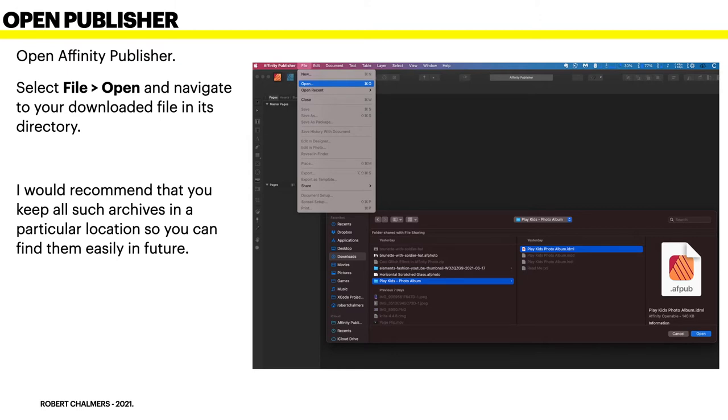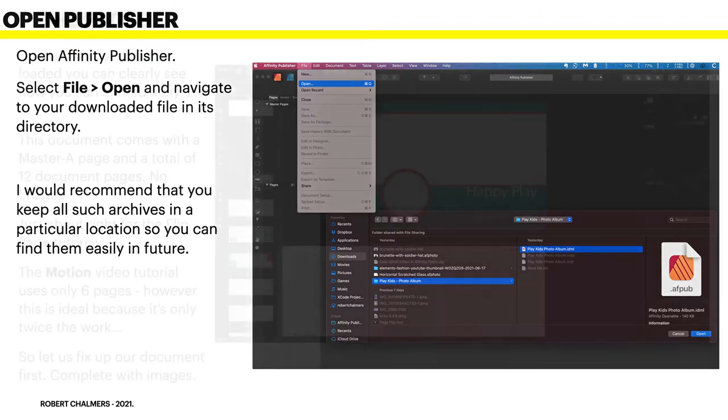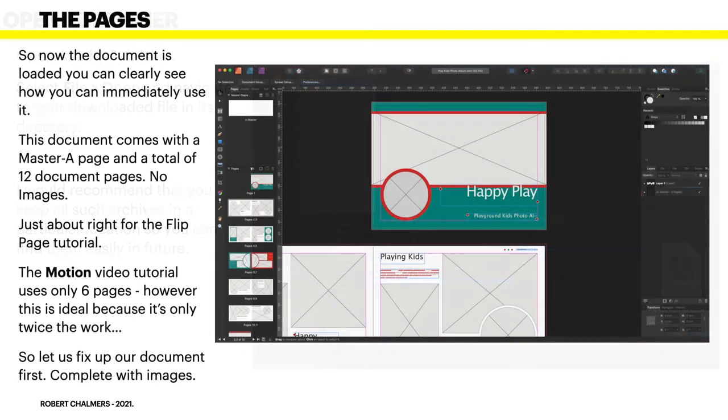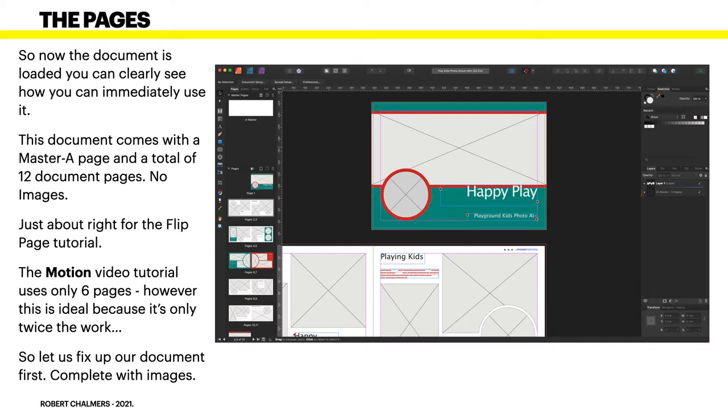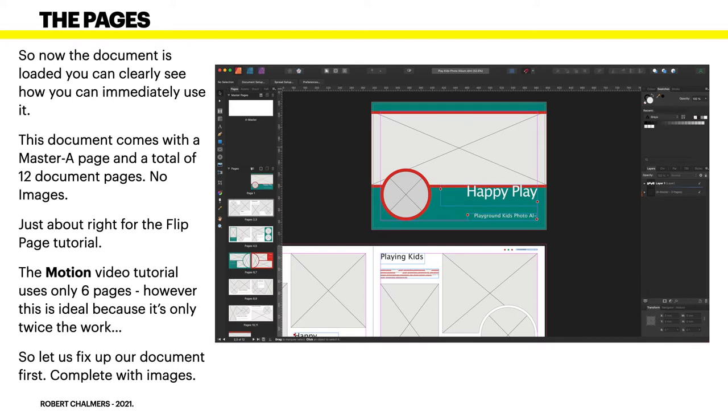So the pages - that's what it looks like when it's open. Now the document is loaded and you can clearly see how you can immediately use it. Obviously there's no images in there for various copyright reasons, but that's a blank template and that's really what you need. This document comes with a master page and a total of 12 document pages, no images.